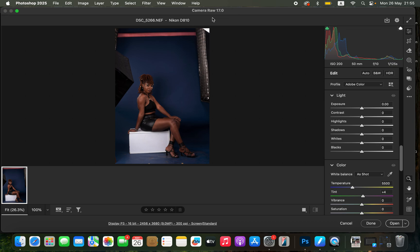In order to color grade a raw image, simply first import the image in Photoshop. As soon as you import the image, it is going to open up the Camera Raw filter. In Camera Raw, we want to first correct the lighting and contrast issues regarding this photo. Come to the light option, where you can adjust the contrast and lighting issues.